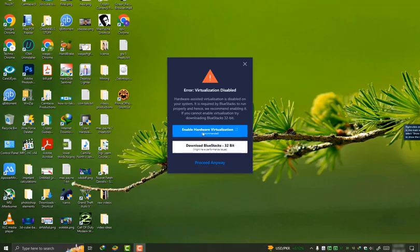Hey guys, in this video I'm going to show you how to fix BlueStacks 10 error virtualization disabled.